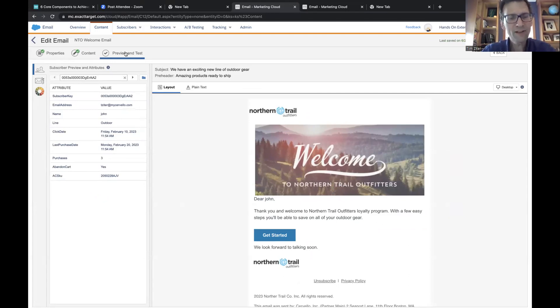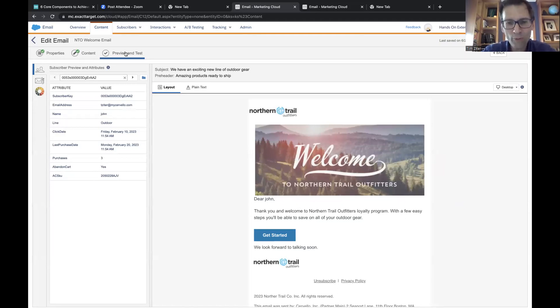Bingo — there you go. You've got 'John' populated. You're taking a single value from a data extension and now incorporating it in the email itself, personalizing it. Nice job.